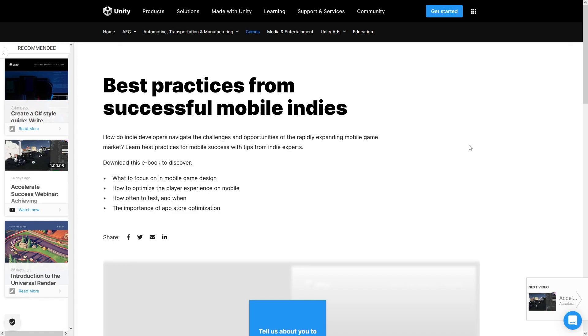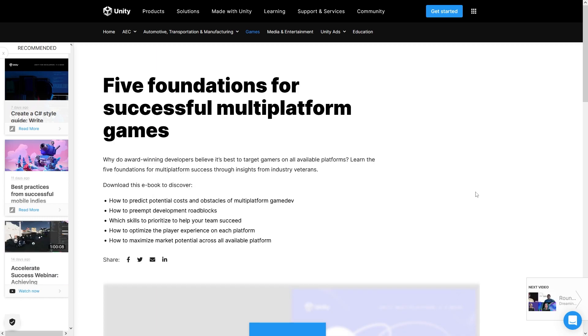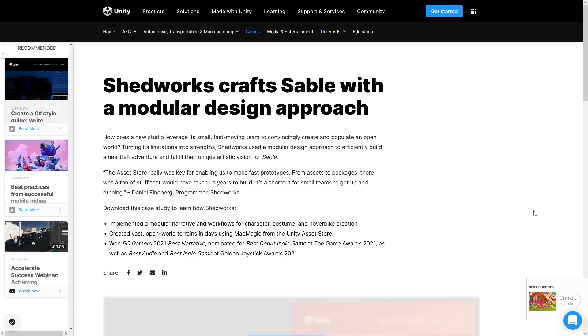Also, this is not their only ebook, Unity has made a ton of these, all of them with tons of super useful information on all kinds of topics. And again, most of them are definitely focused on indie game development.